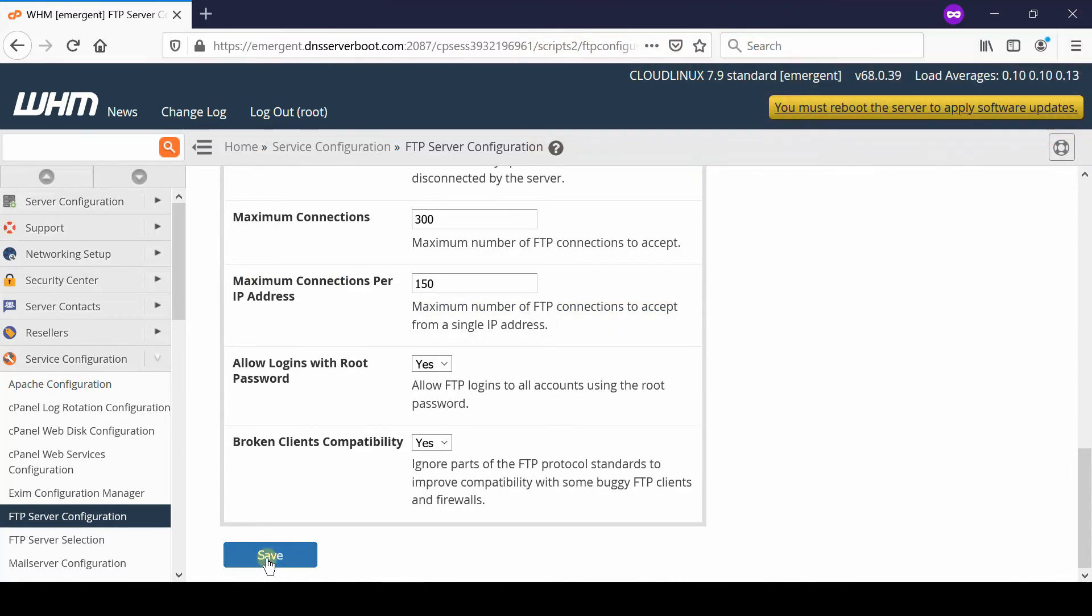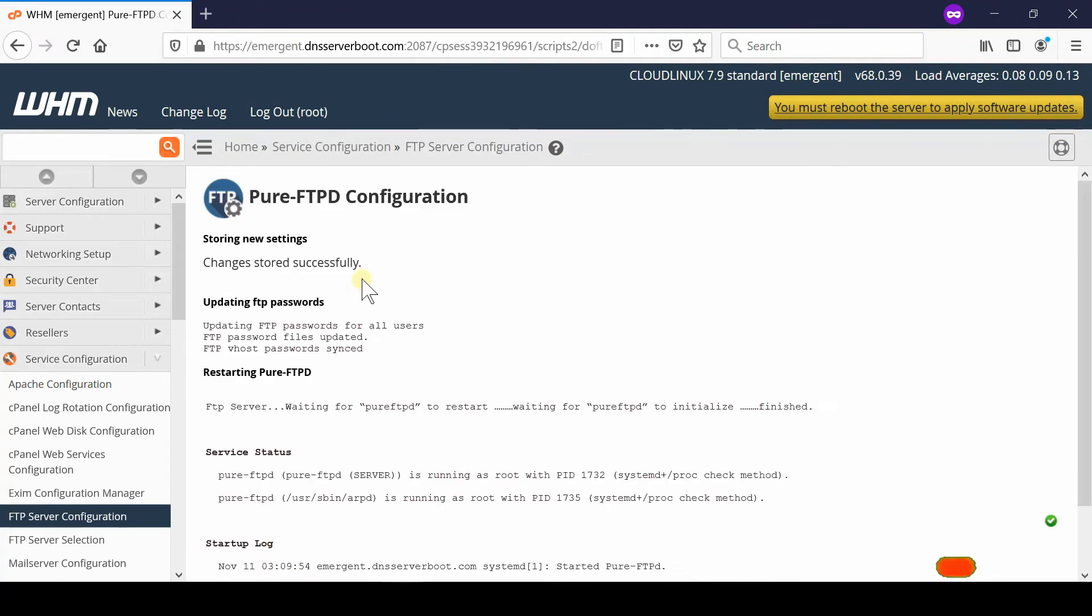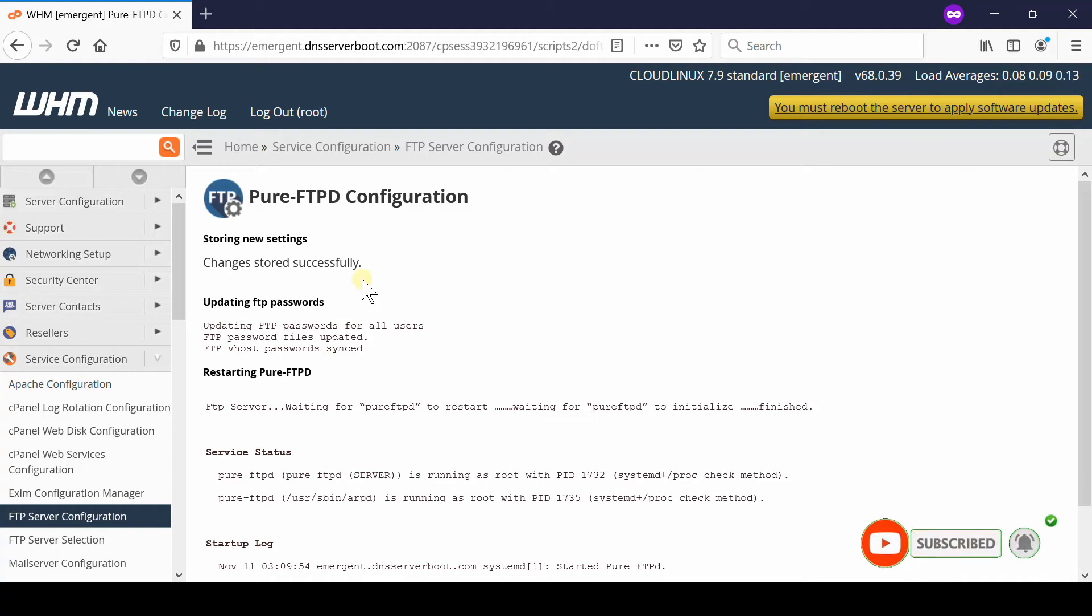Once you are done with the changes, click over save.